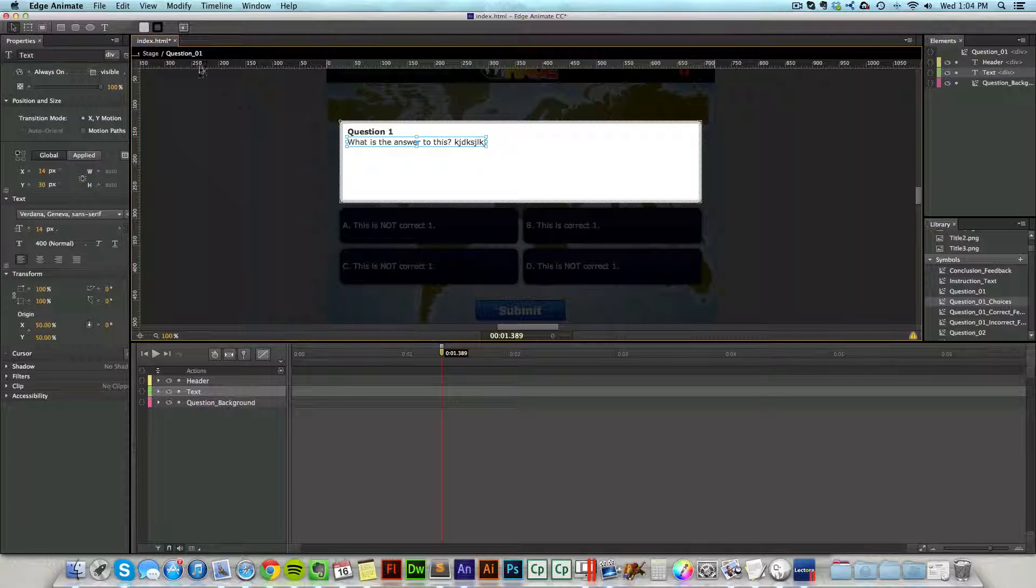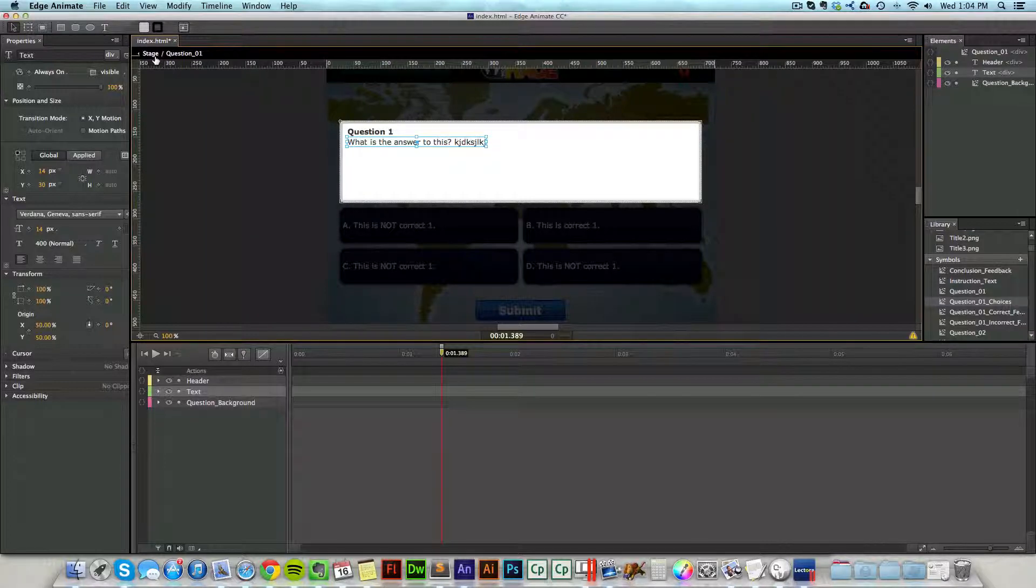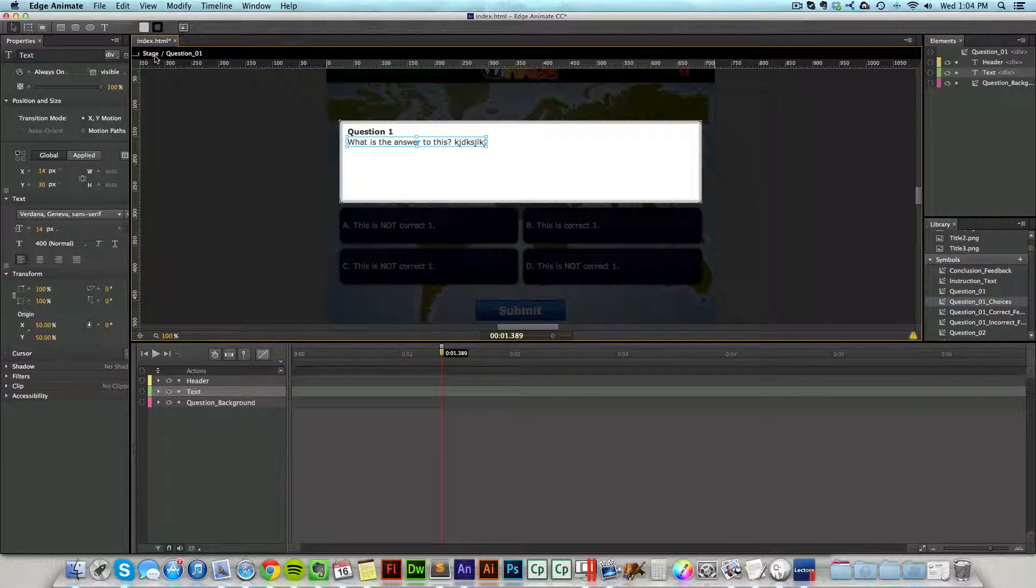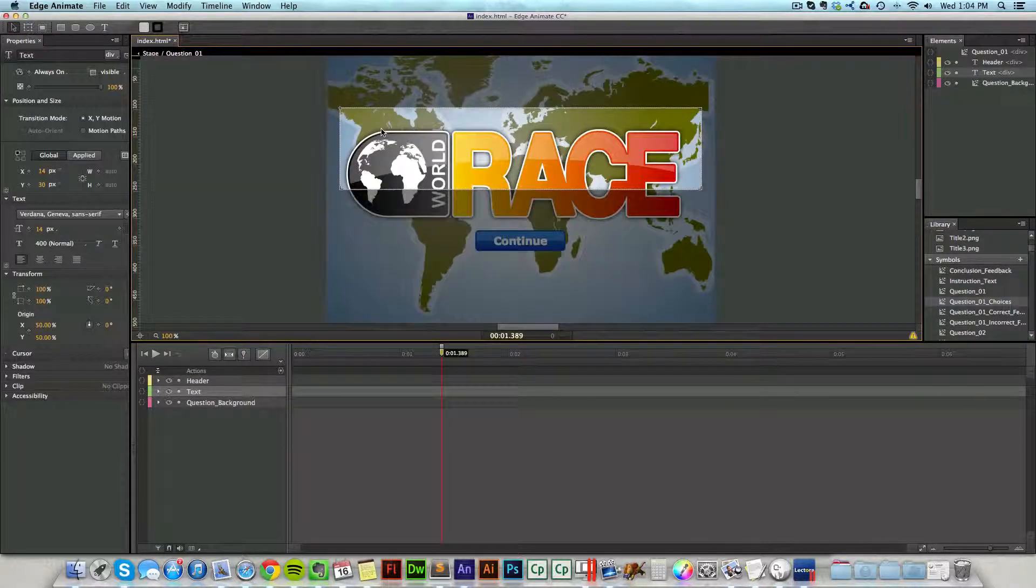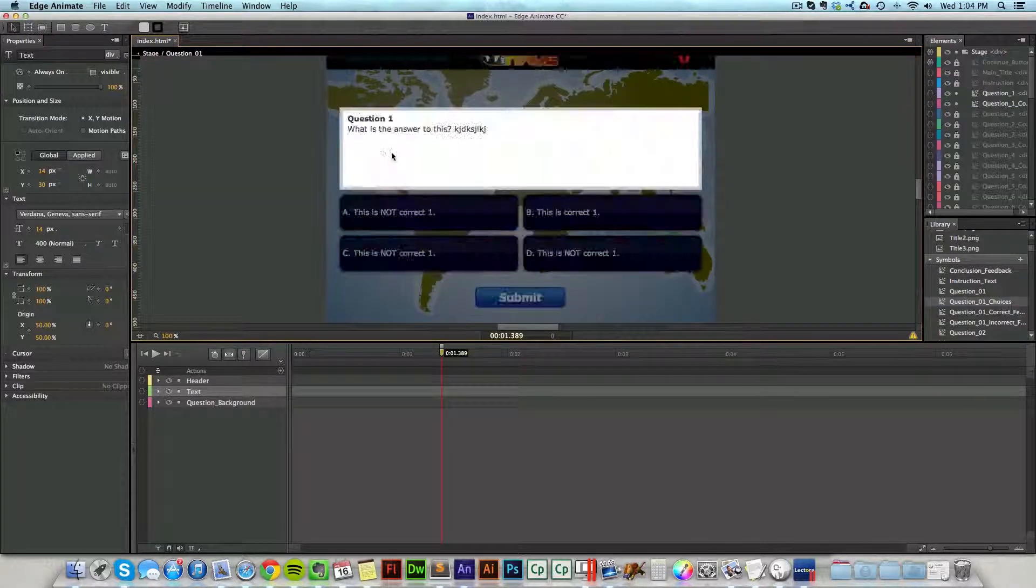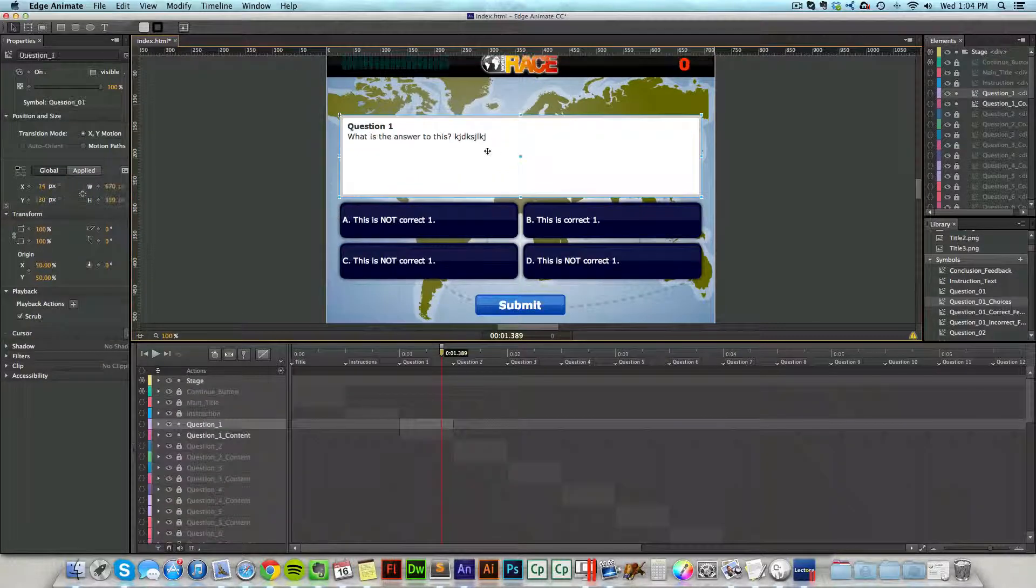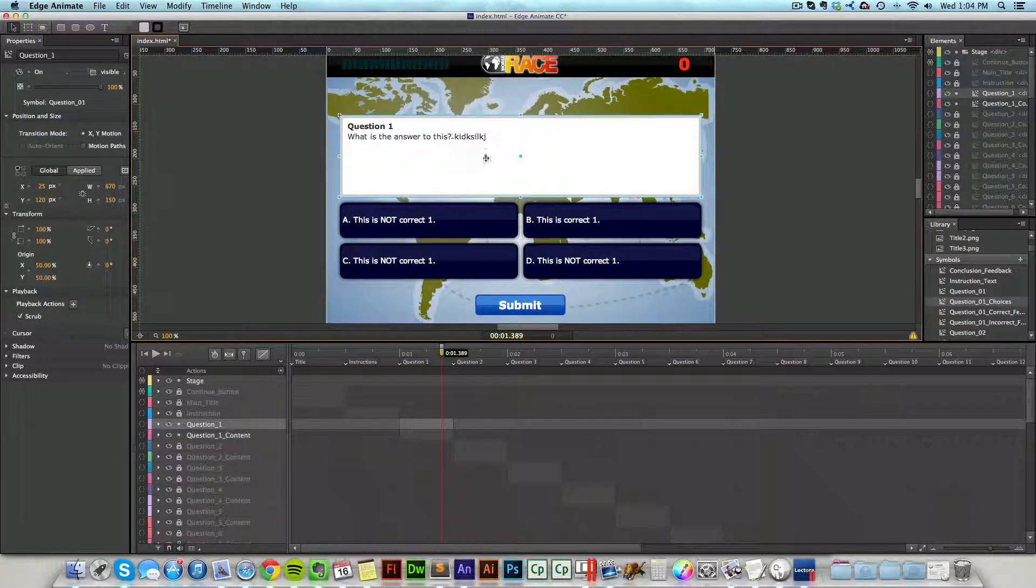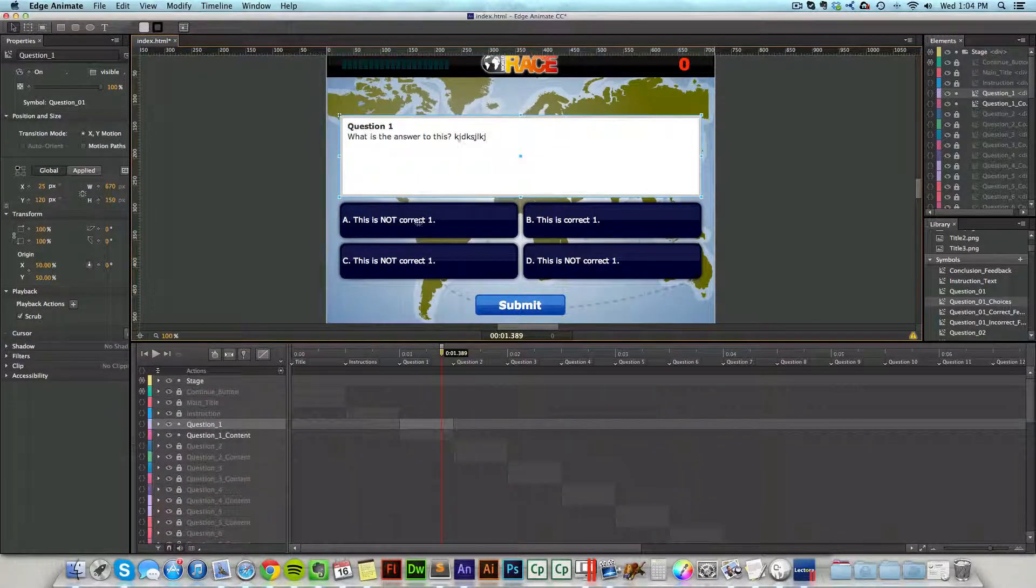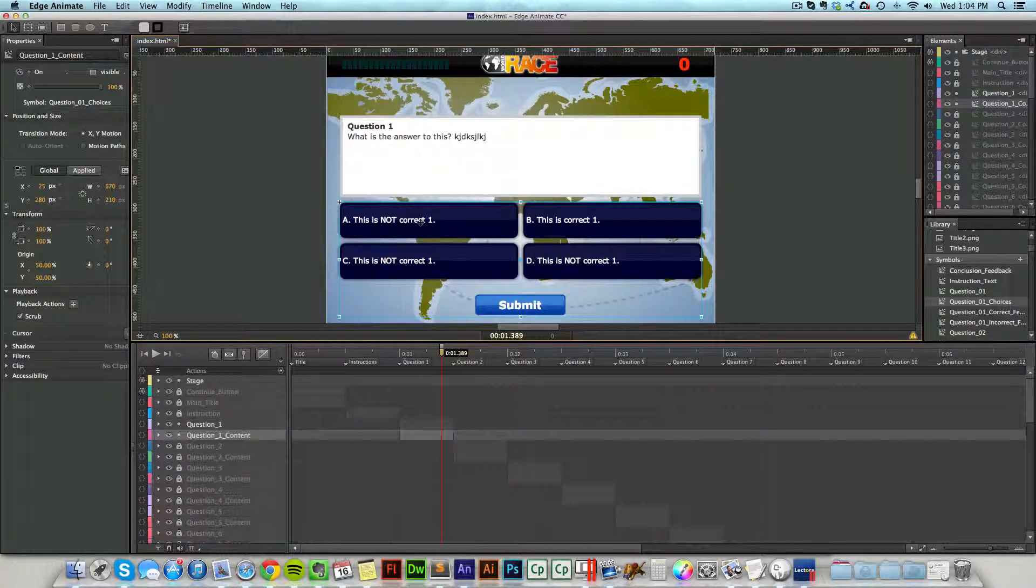And once I'm done with that, I can come back up to the timeline here and come back to the stage and exit out of that and it'll save whatever I've edited there. And I can do the same thing with the questions and the possible answers and everything like that.